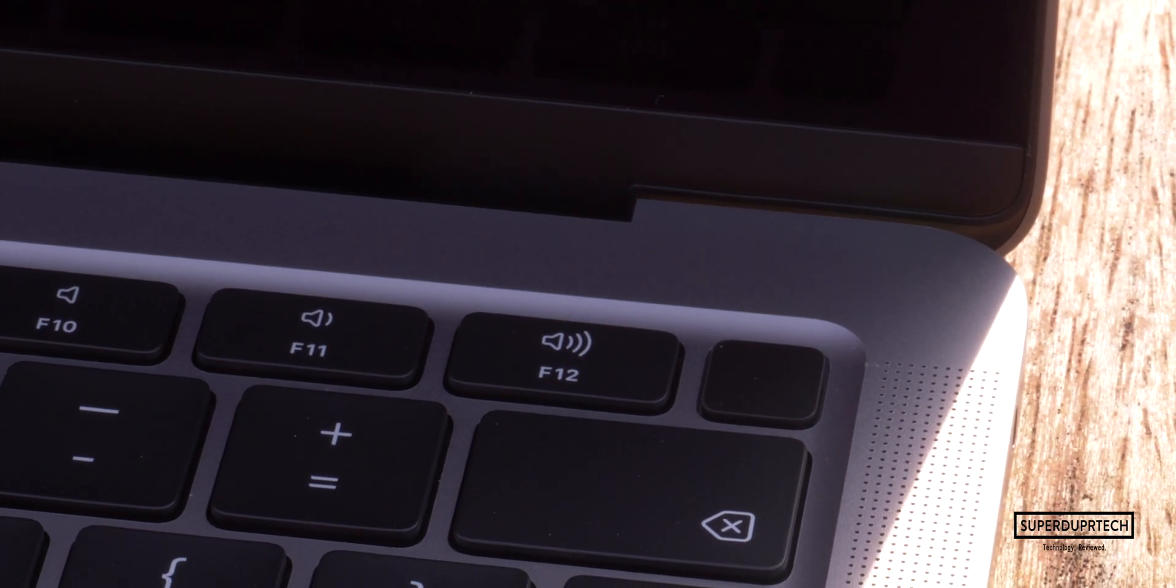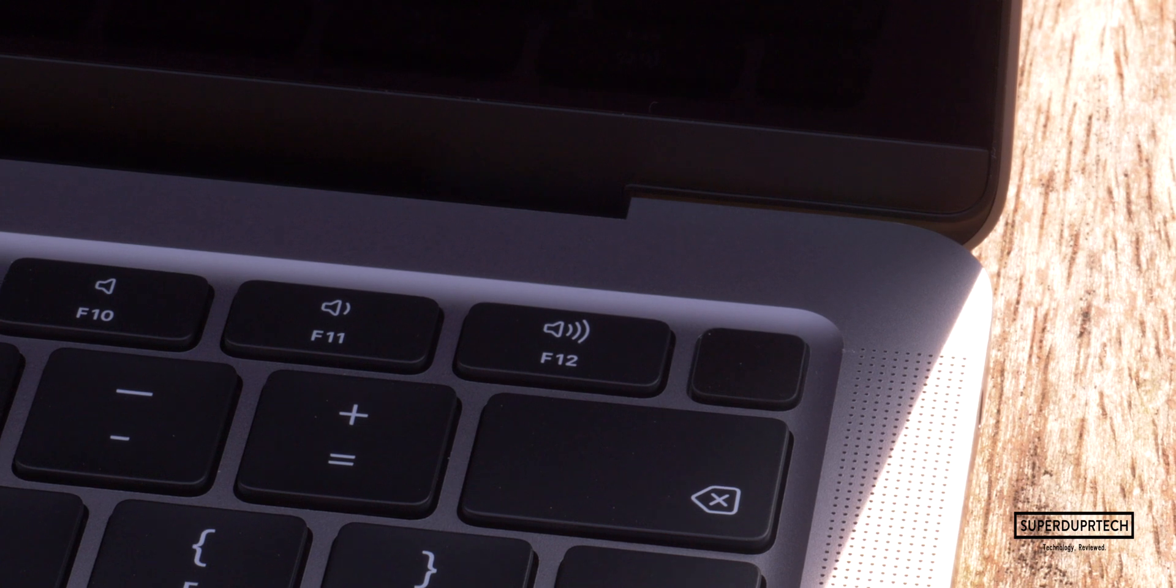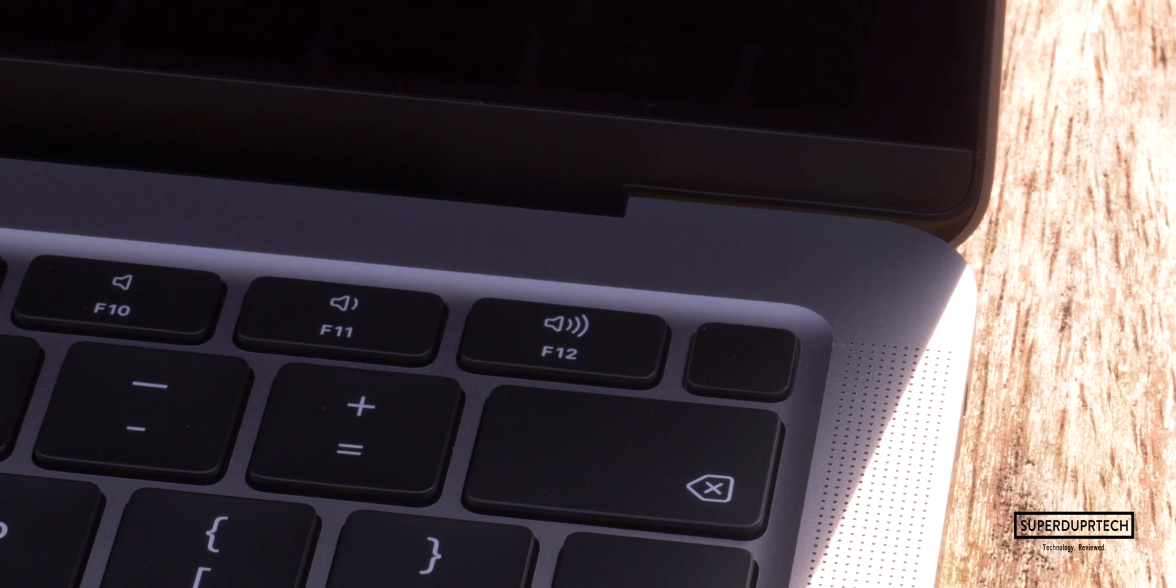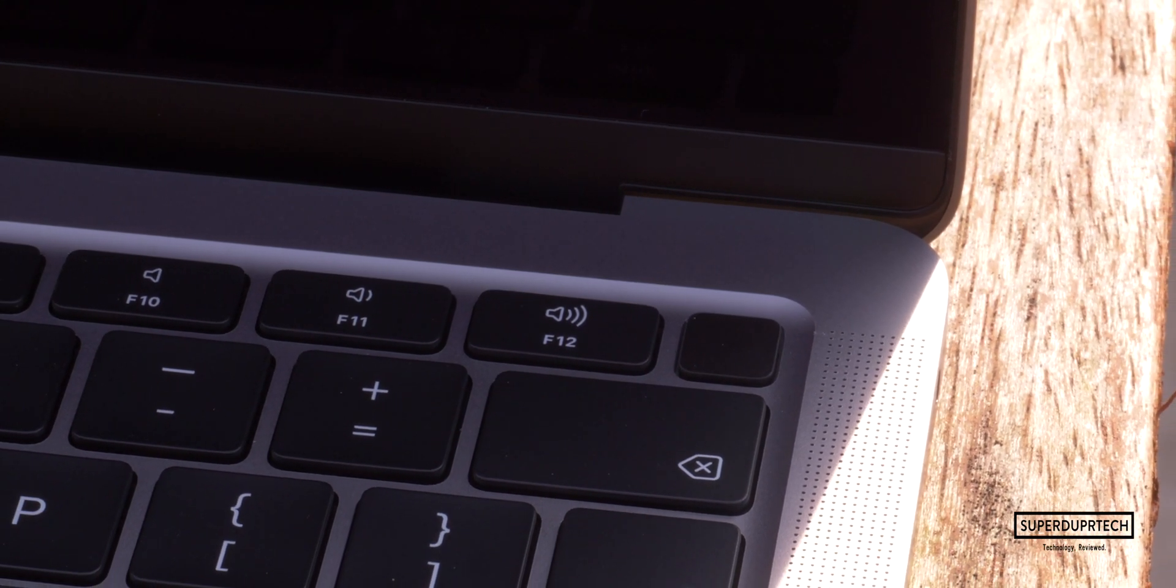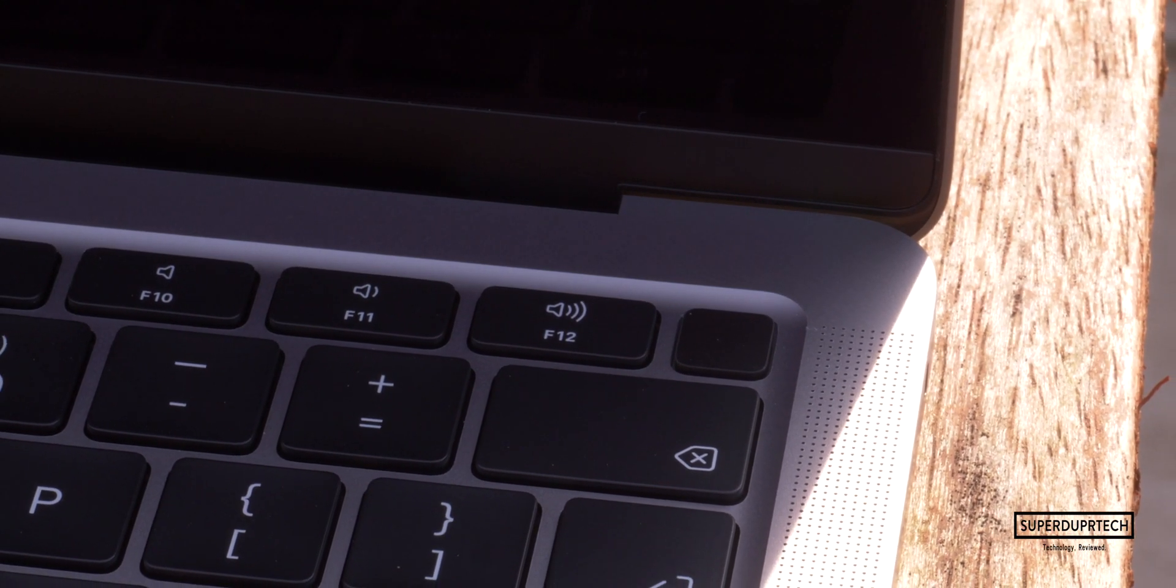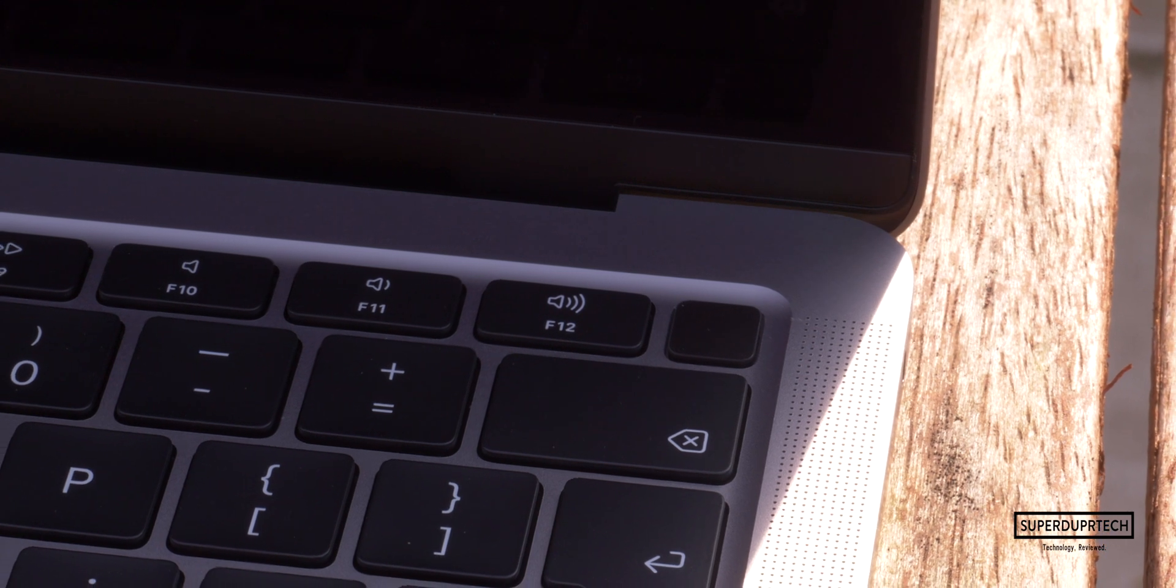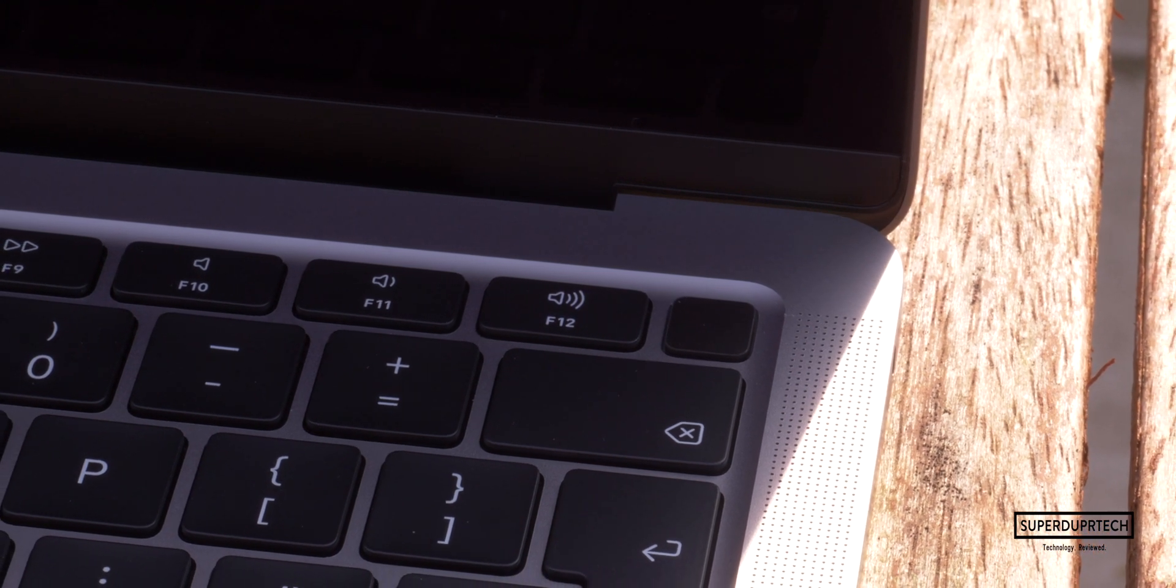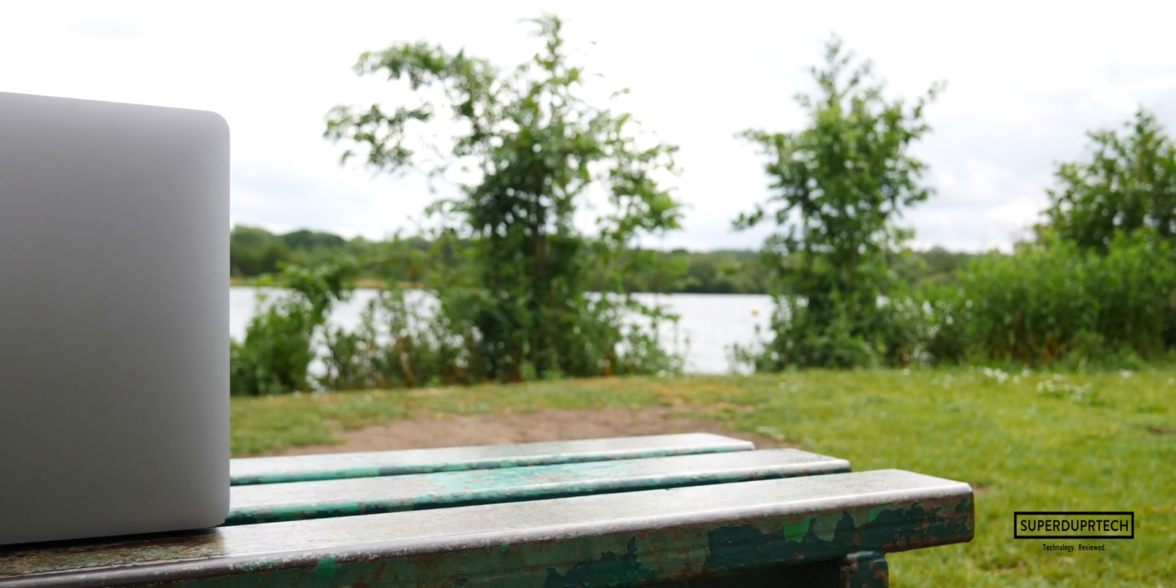Also on the top right of the keyboard you have Touch ID built directly into the power button for secure authentication when logging in and using Apple Pay to make online purchases.